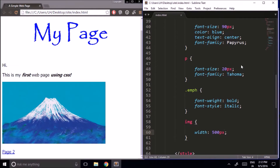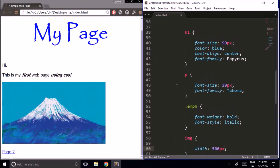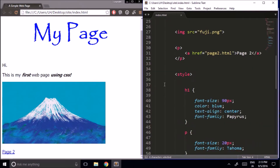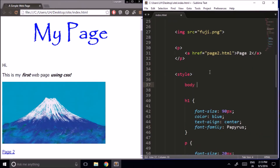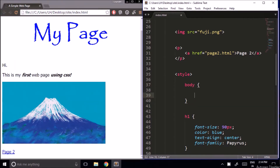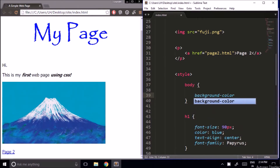We can also use CSS to change the background color of an element. Let's say we wanted to change the background color of the entire page. To do that, we'd be changing the background color of the body. So we go down into style, add body, and then background-color. Let's make it green.